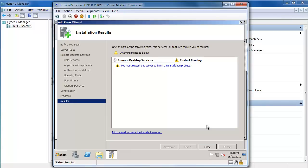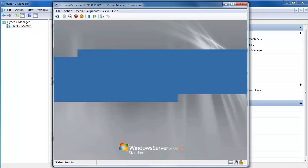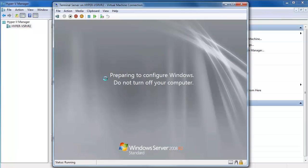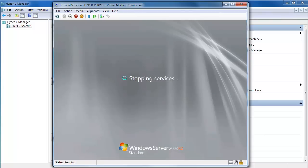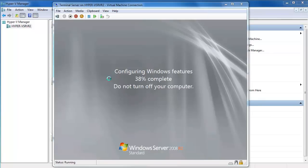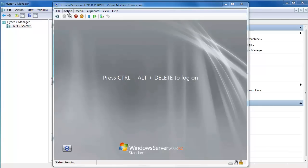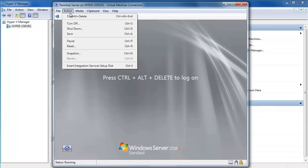The installation process was so fast. I'll choose Close. Do I want to restart now? Yes, we'll let that restart. You can see it's configuring our Windows features, and then it's going to ask me to log on again.